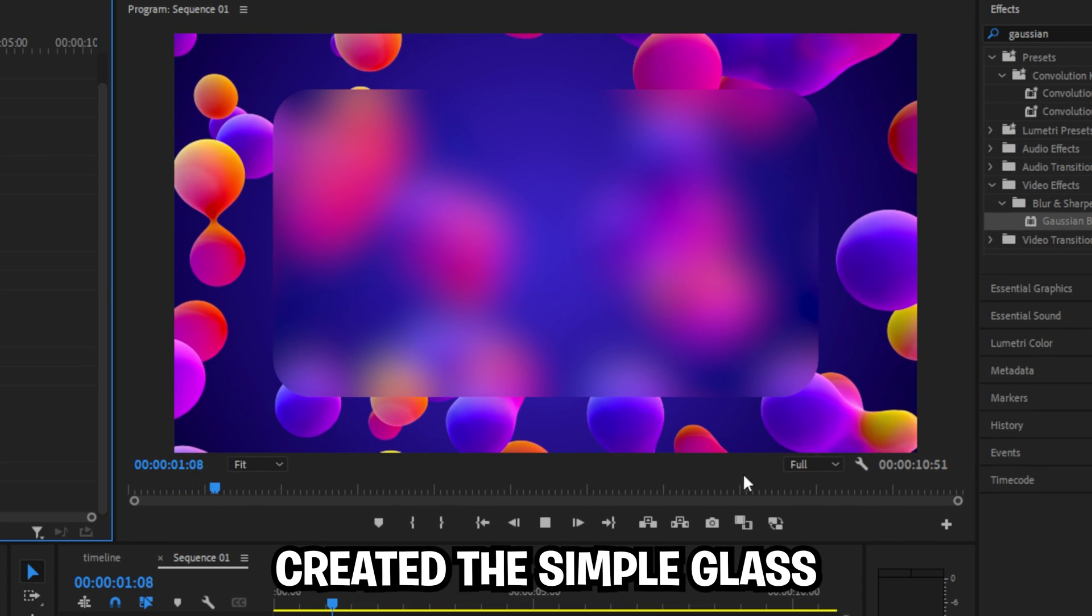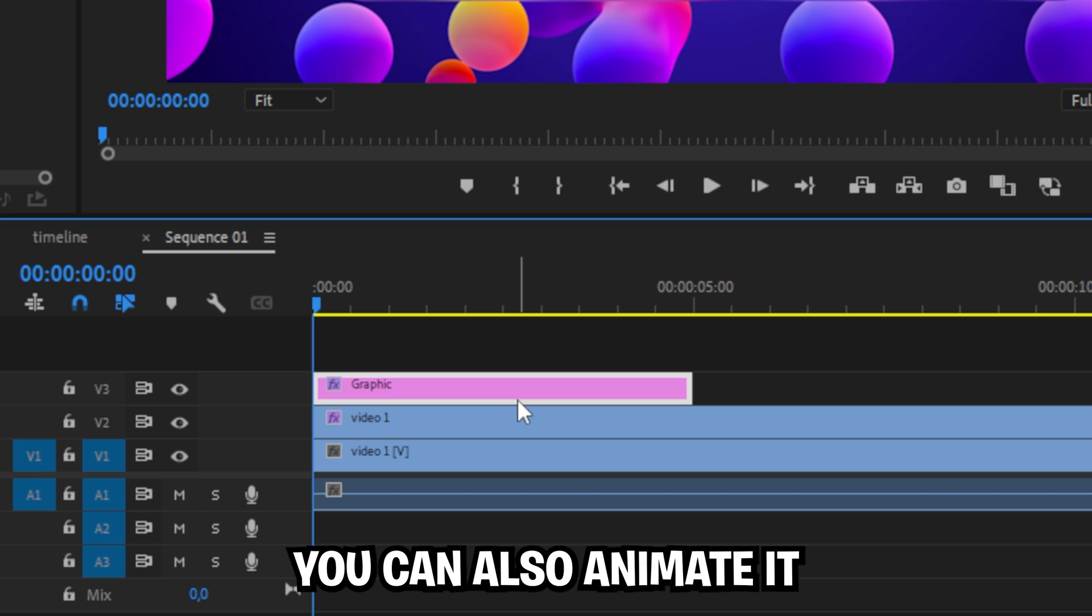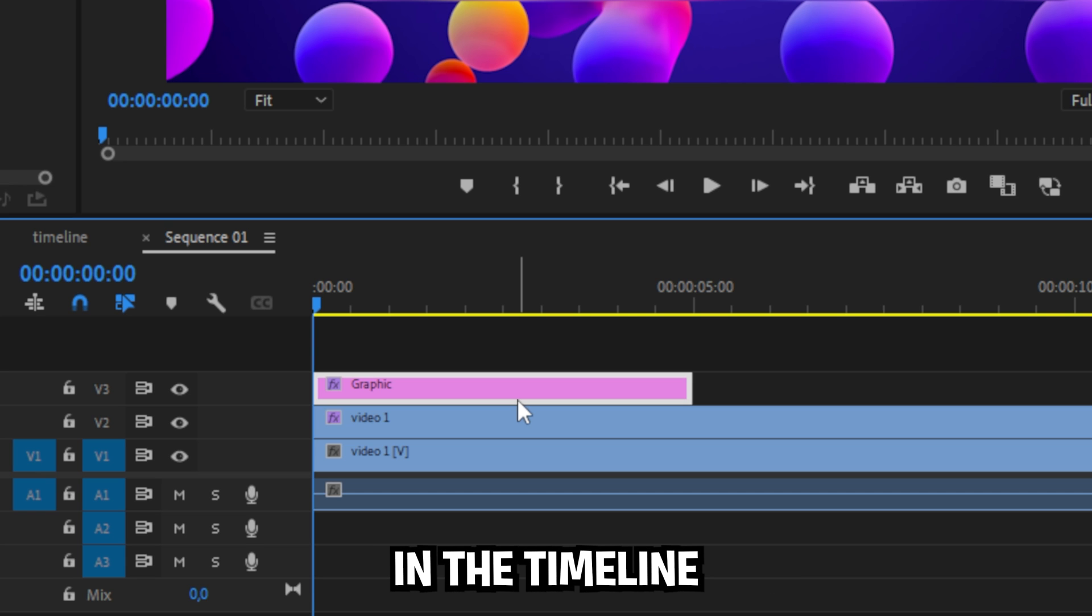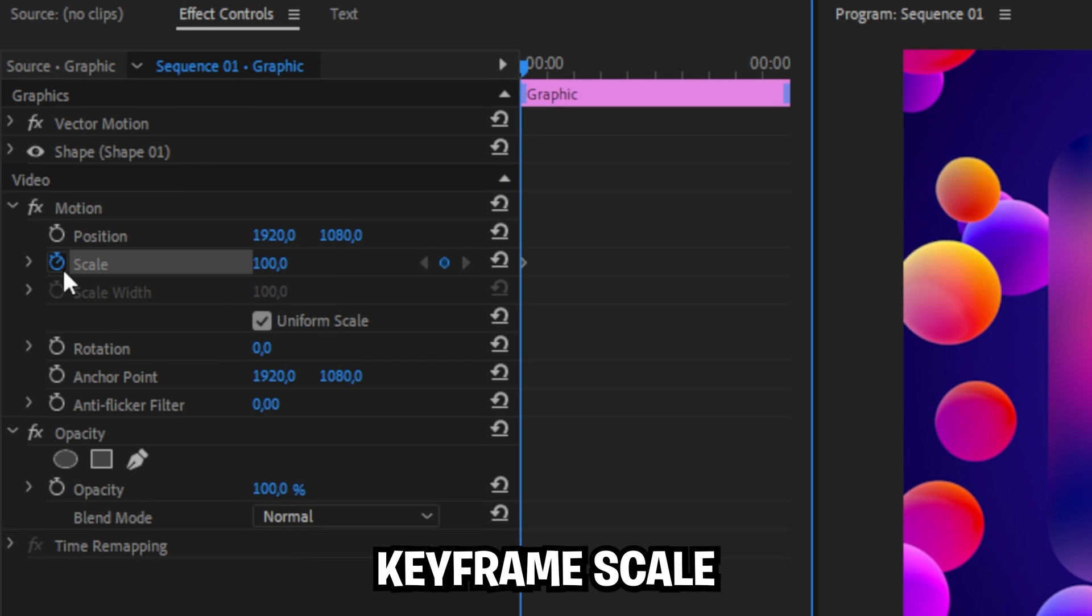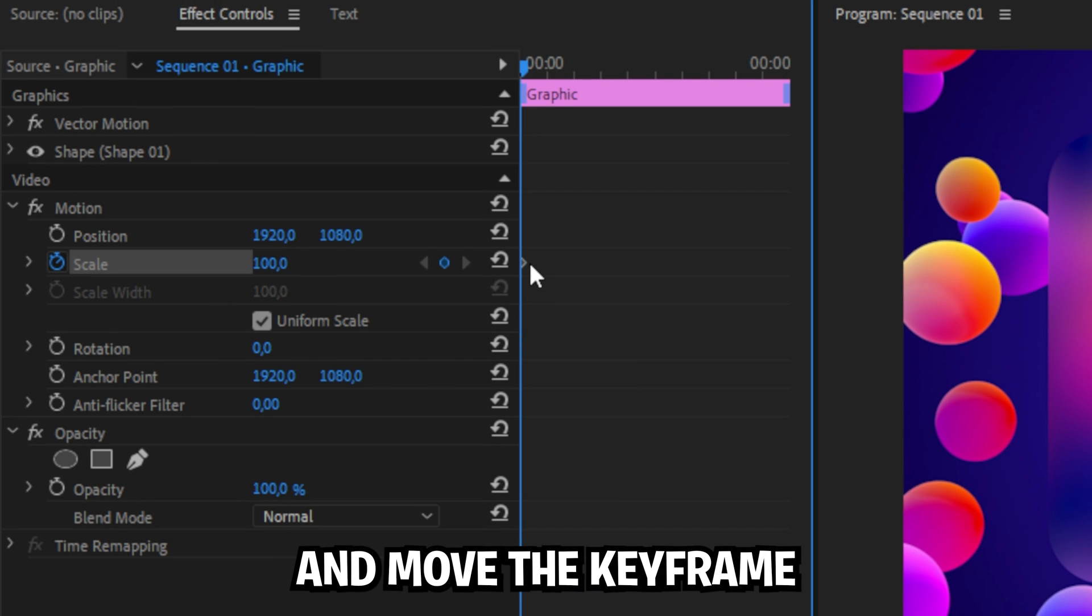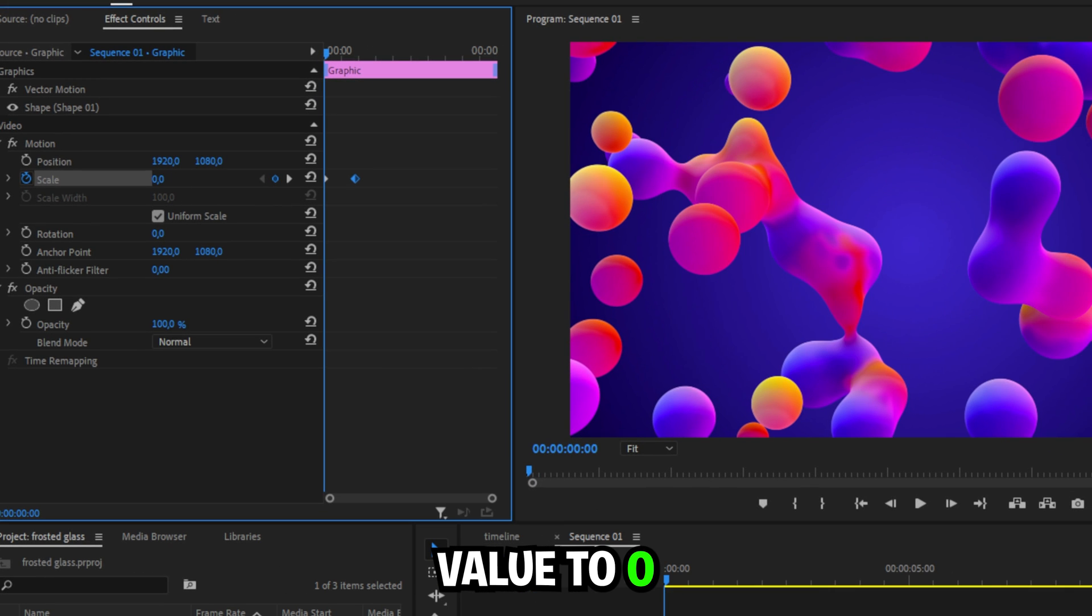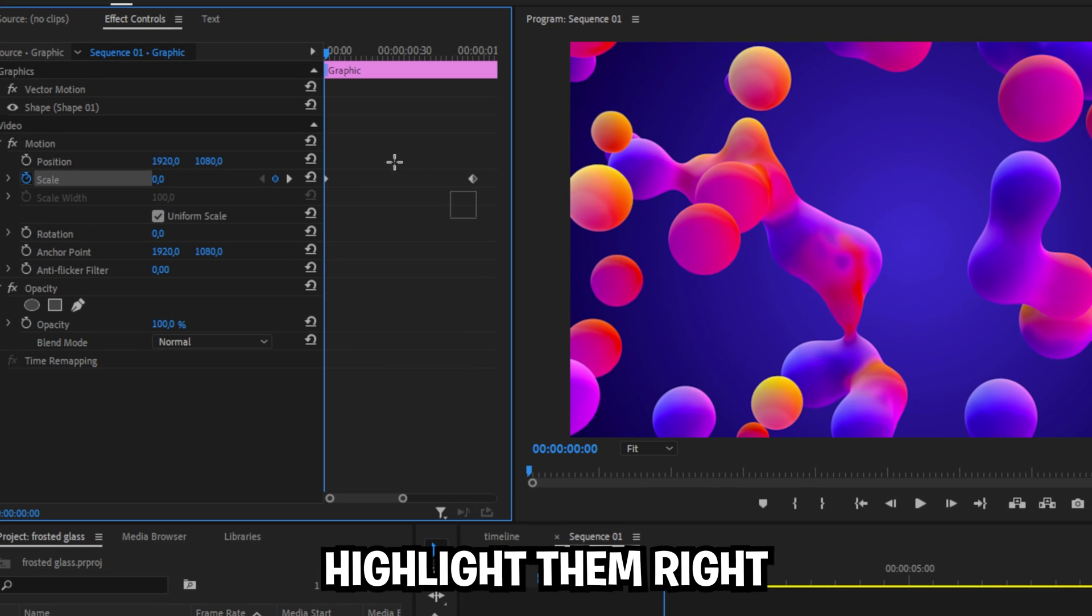We have now created this simple glass morphism effect. You can also animate it by selecting the graphic layer in the timeline and in the effects controls keyframe the scale and move the keyframe a bit forward, then changing the scale value to 0. Now zoom into the keyframes a bit,